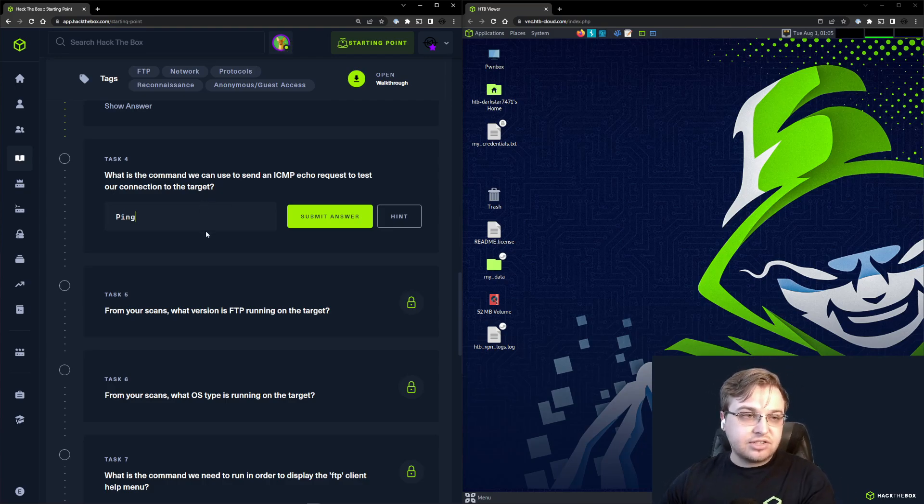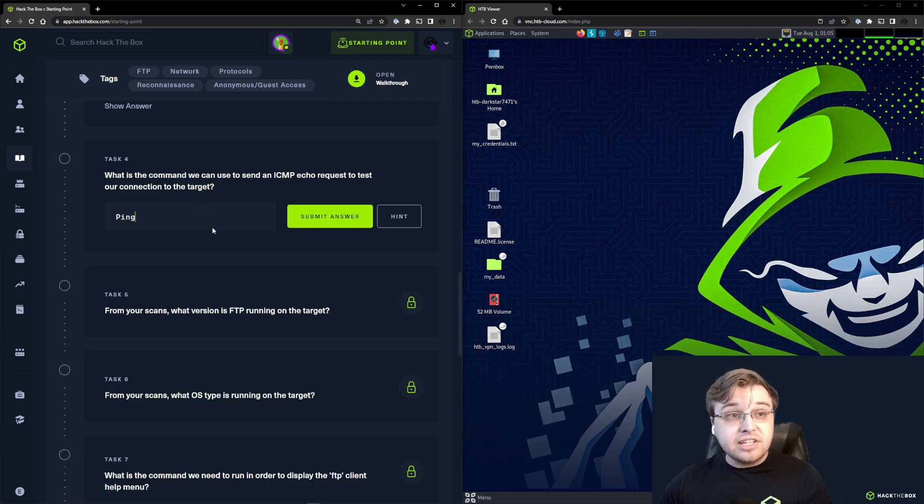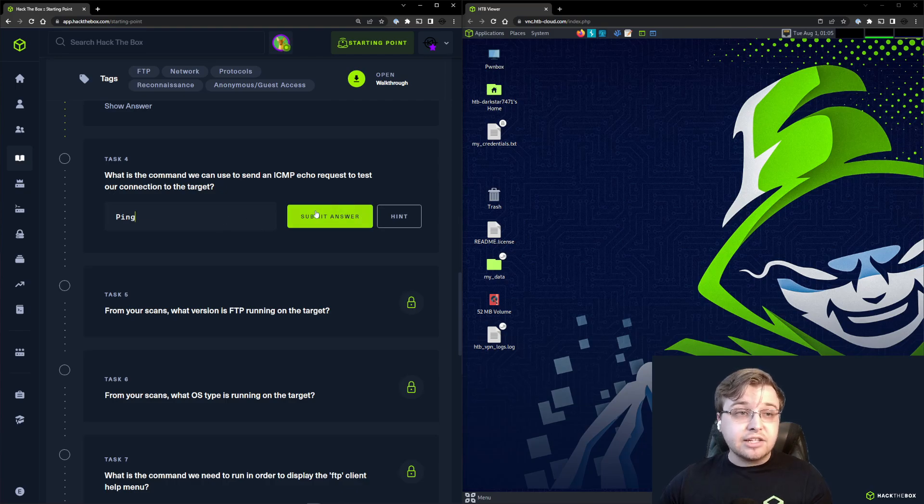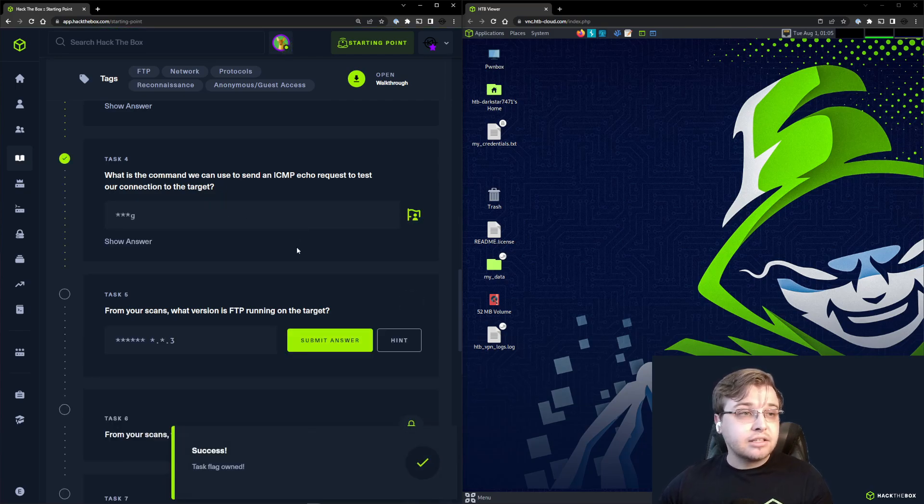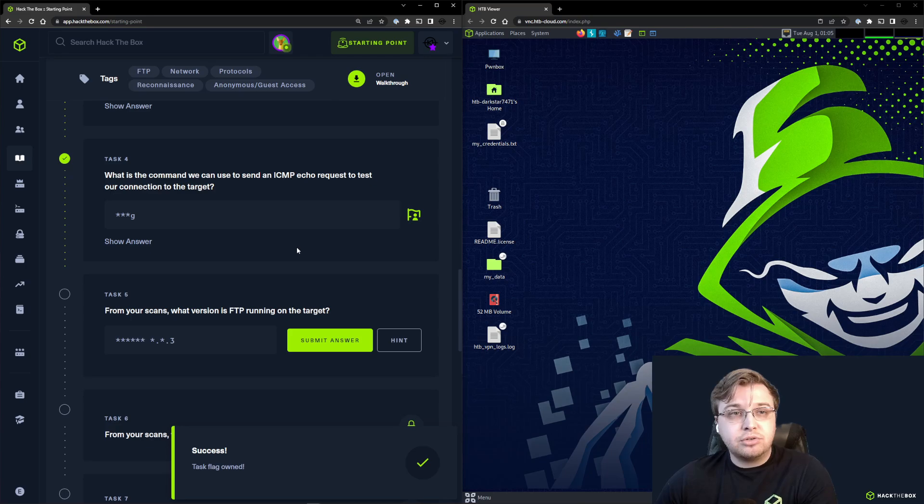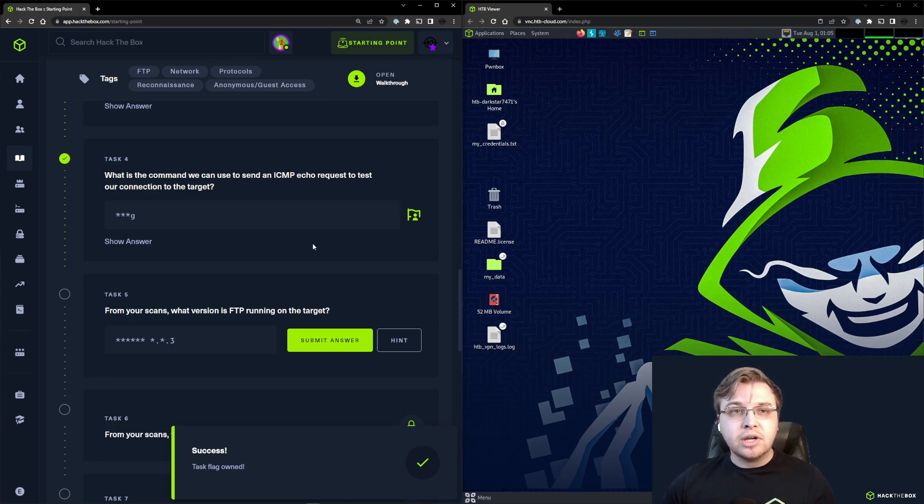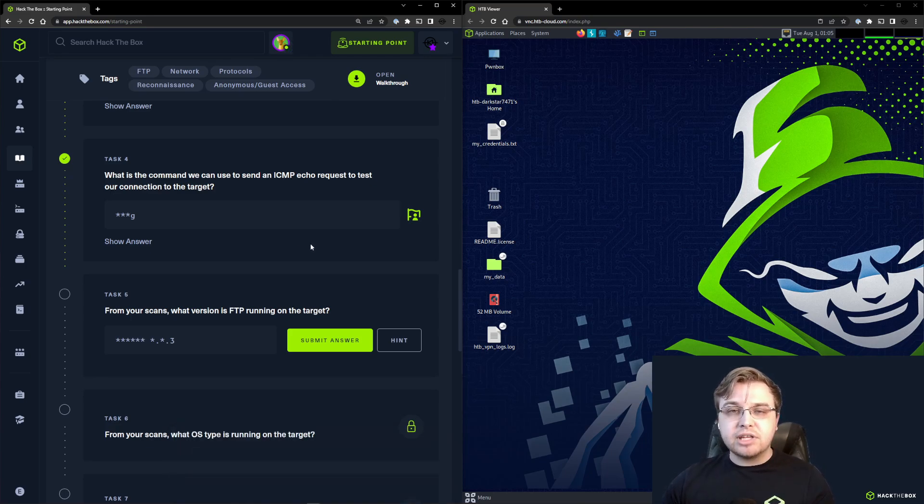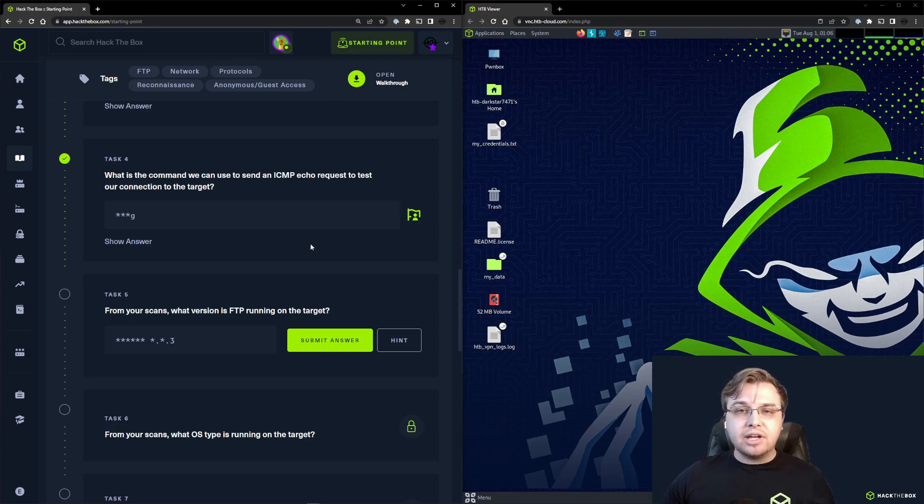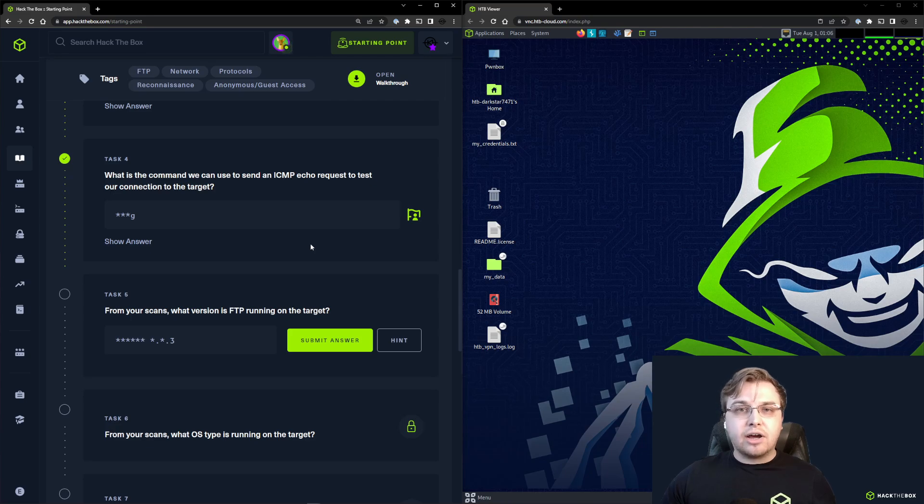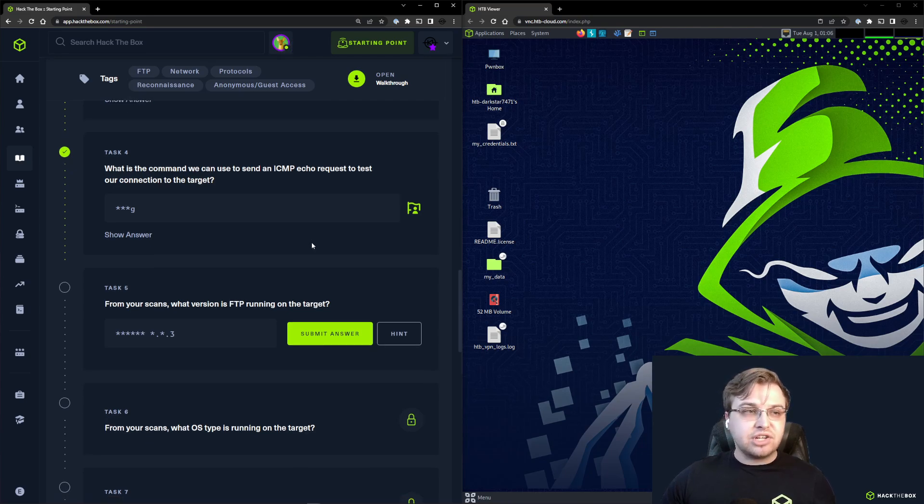We covered this in the last video. This is just sending the ICMP echo request, and that is ping. It's a great way to troubleshoot and make sure you're connected to the Hack the Box network, or to verify that whatever box you are interrogating or evaluating is actually online and reachable.